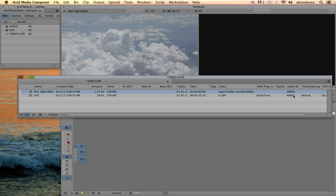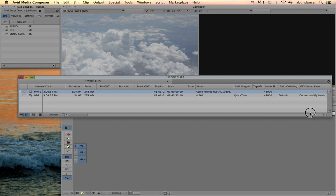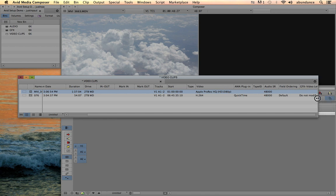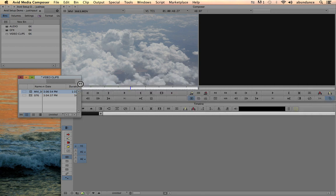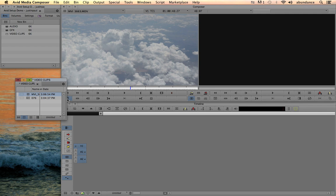Also notice over here is the audio sampling rate and some other information. Let's go ahead and stretch this window back. Now let's talk about importing audio inside of Avid.